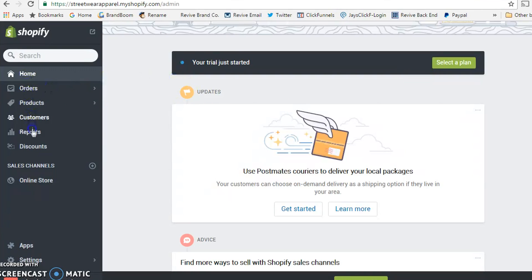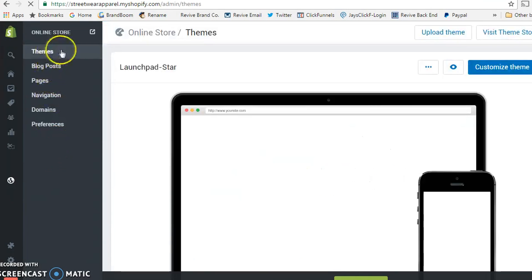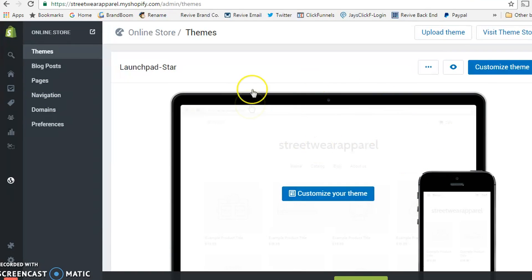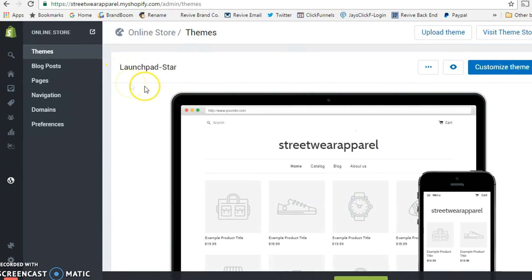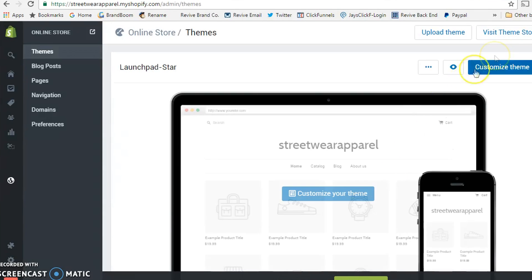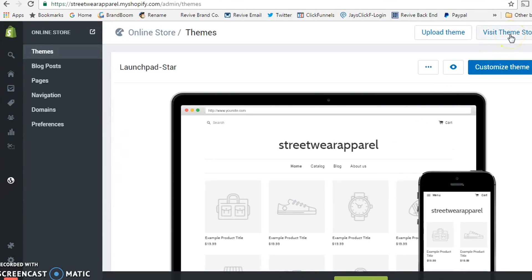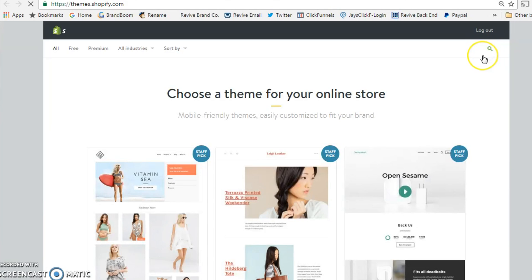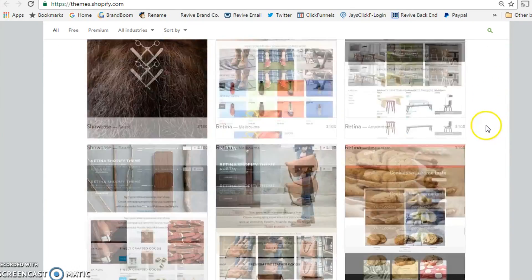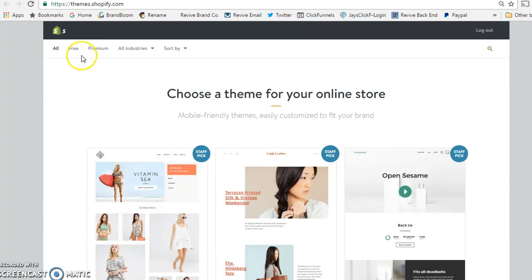For now, go to Online Store and then Themes. Don't click to edit the default theme because you'll be editing a very random, simple theme that will confuse you. Instead, visit the theme store. From there you can select a free theme or a paid theme right on Shopify's platform. These are all the different paid themes they have available.